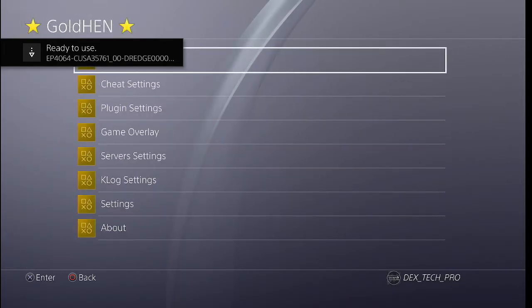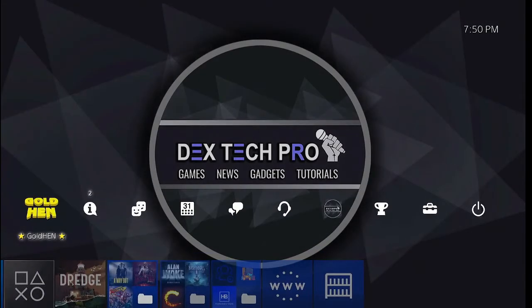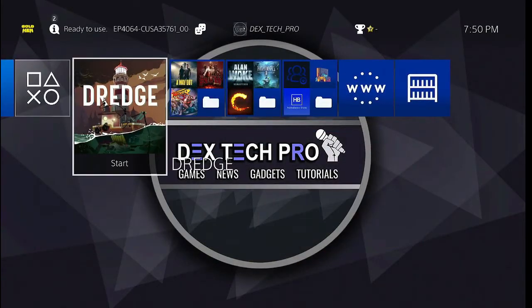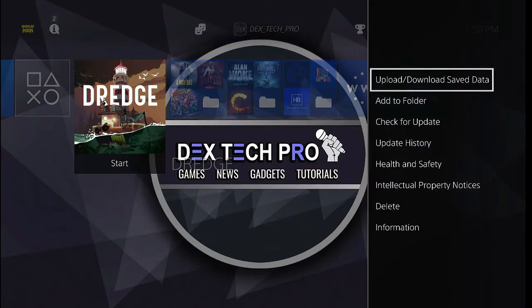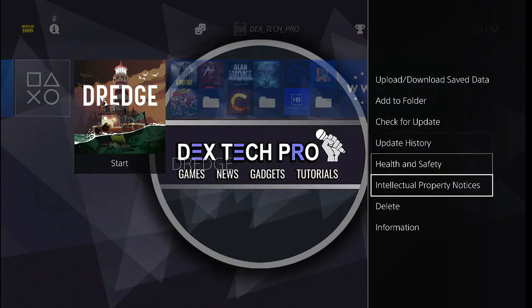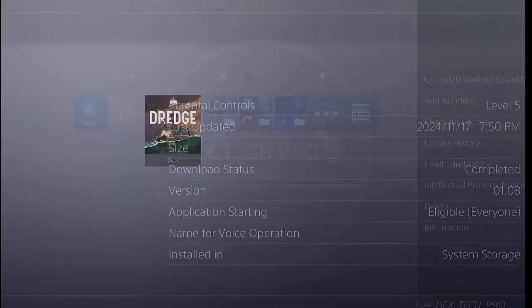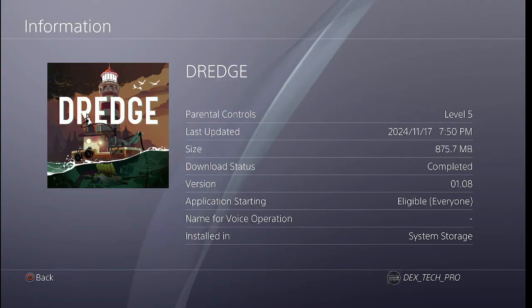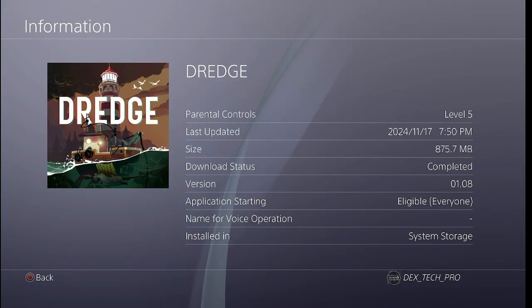All right, once the game is installed, go back to the dashboard and here is the game. Press options, information, and as you can see here guys, the game is installed with the update version 1.08 successfully.